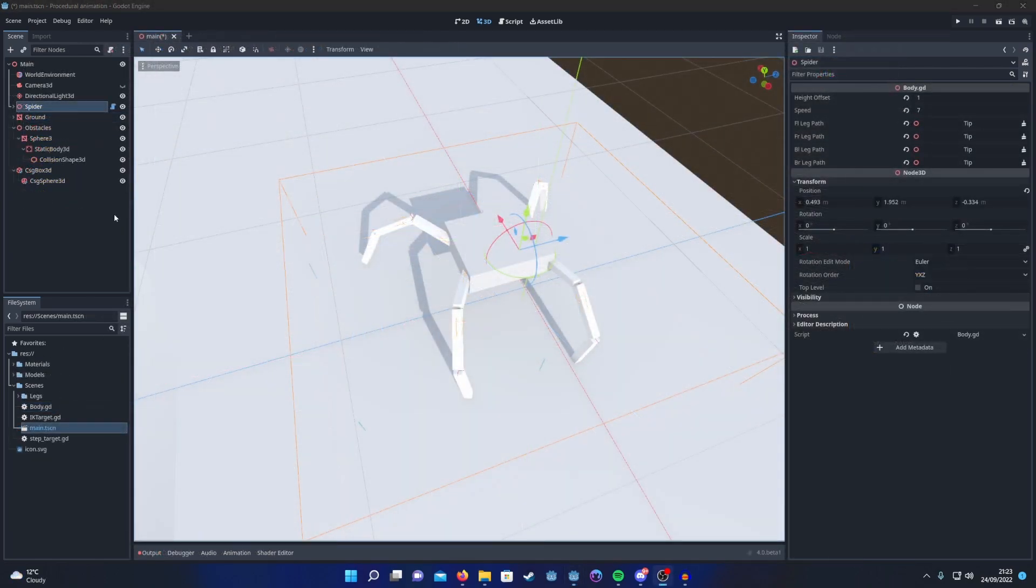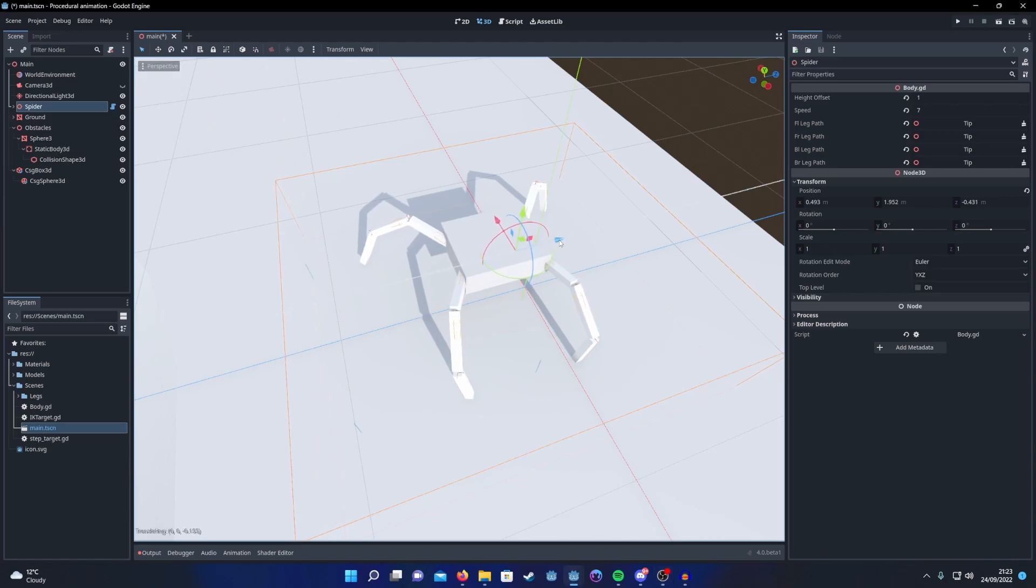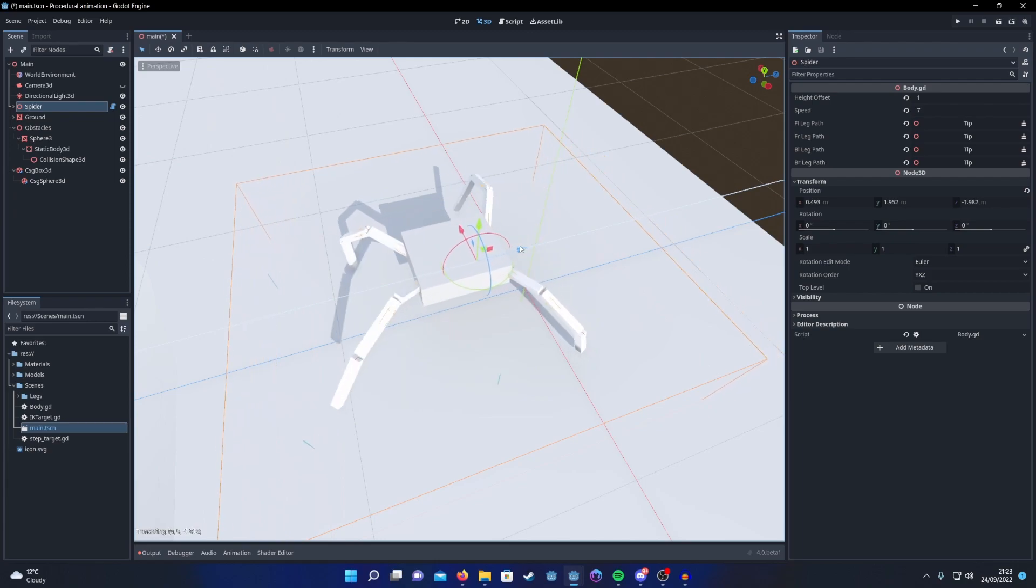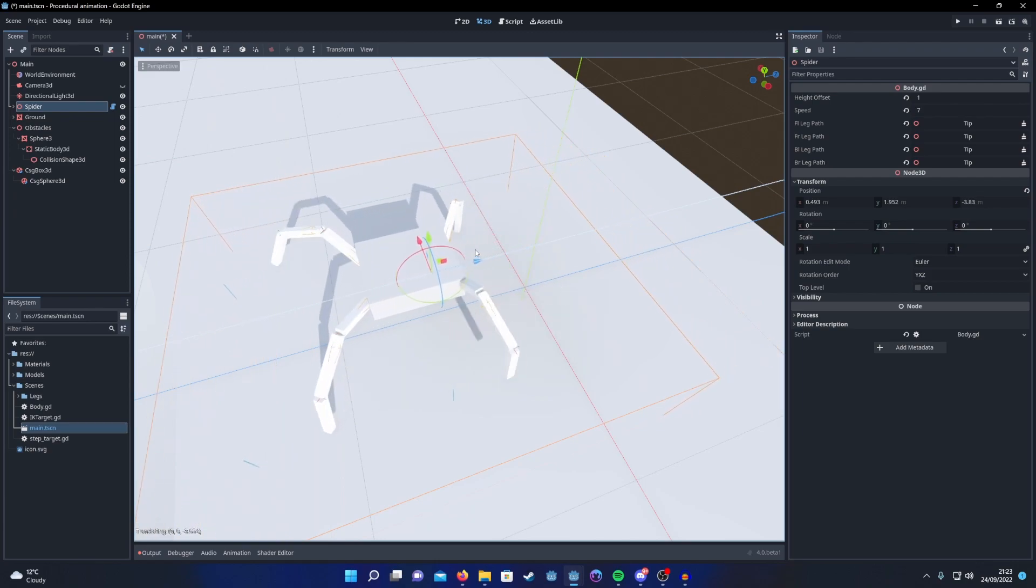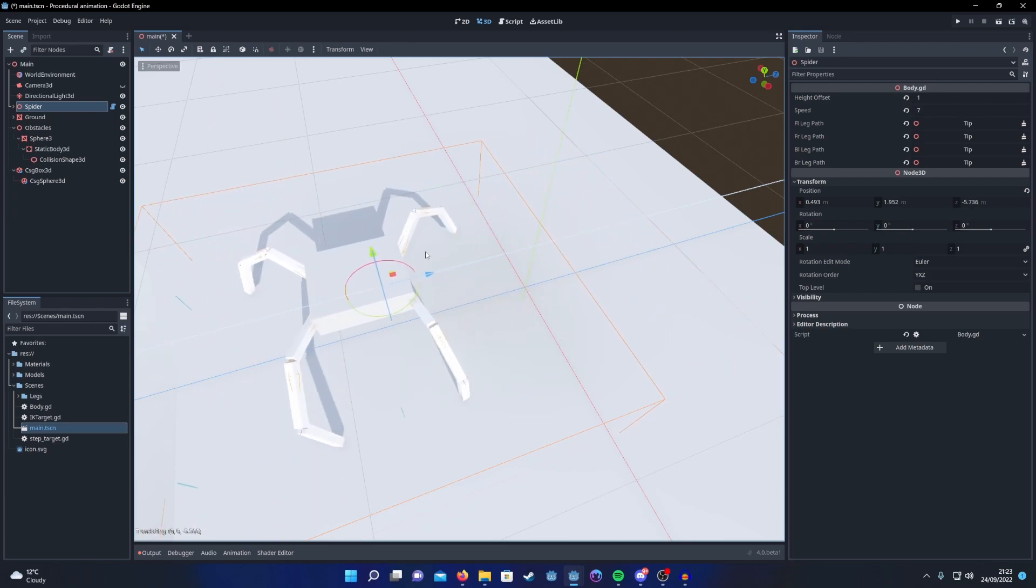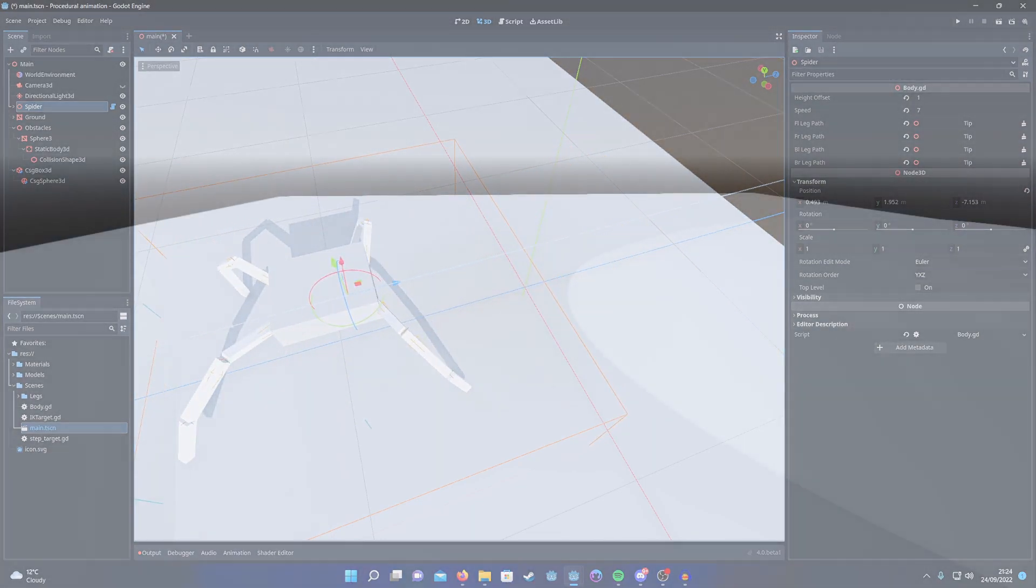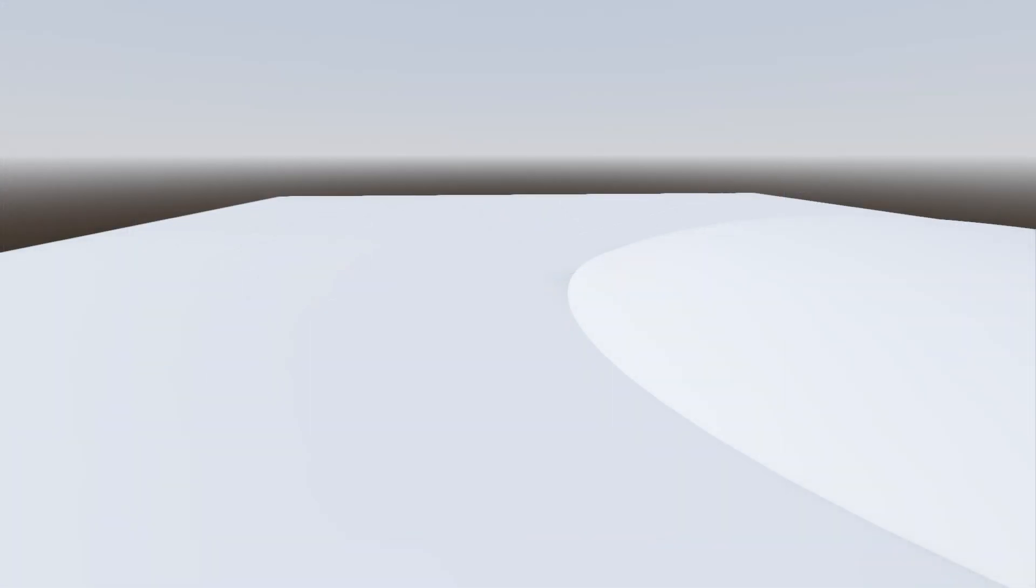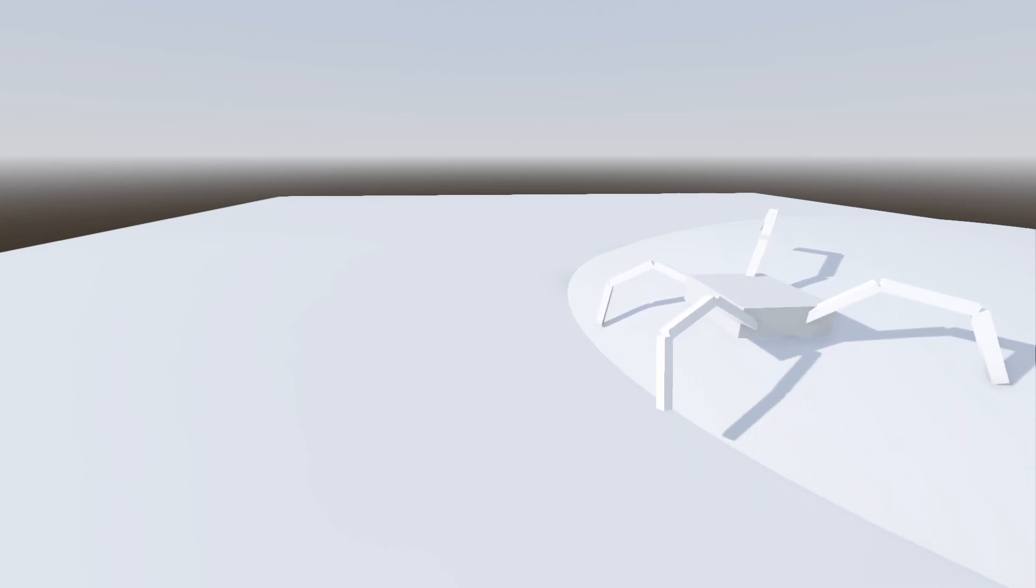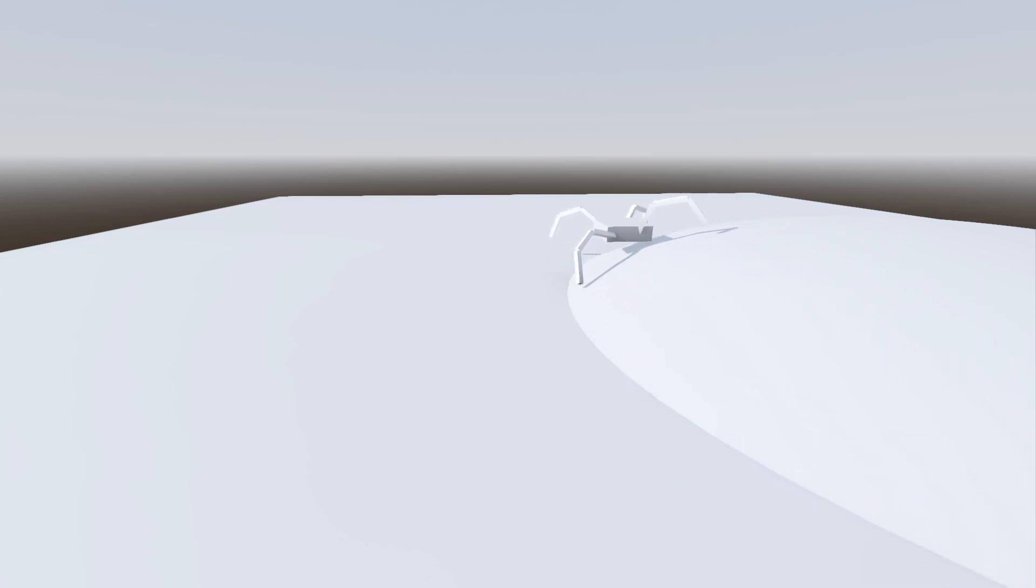Once you're done placing your legs on the body, play about with the starting positions and the step targets until you get an effect that you like. Once you're happy, you should have an entity that will step realistically across different obstacles. The problem is it will look a little bit static as it does so. This is because we're not currently moving the body at all while the legs move and it makes it look a little unrealistic.